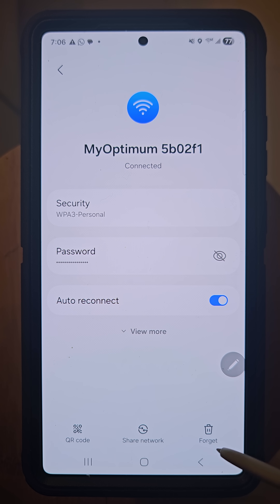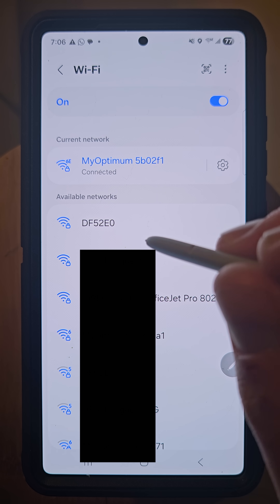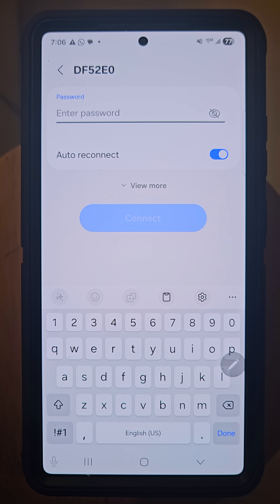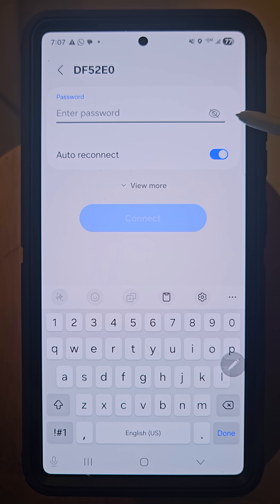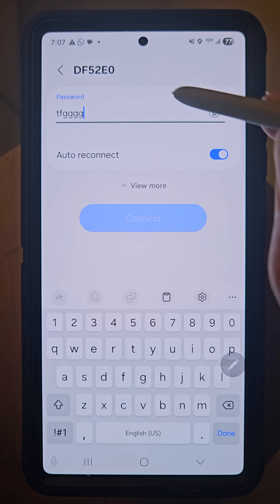If you want to forget the network, you can select 'Forget' right here and it will forget the password to this network. If you want to connect to a different Wi-Fi, simply select it — here it asks for a password, but this is probably my neighbor's network so I don't know it. When signing in, you can toggle the show-password option on or off; toggling it on lets you see the characters as you type.